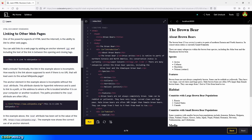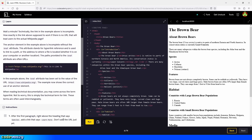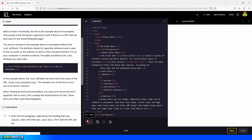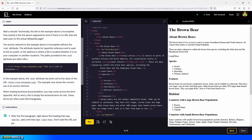After the first paragraph, right above the heading that says Species, add a link that says Learn More — don't add the URL just yet. So right here, right above the heading Species, we are going to add our link. We type in Learn More like this, and click on run. So we can see the link right here — well, it's not a link yet, but it's at least the beginning.